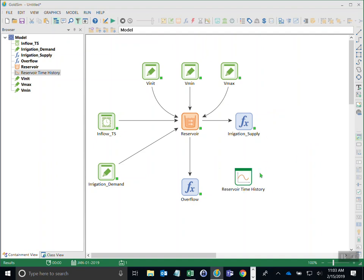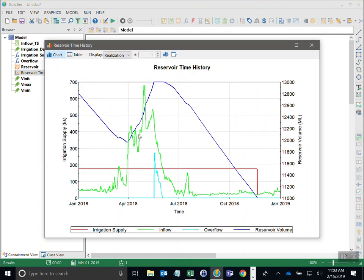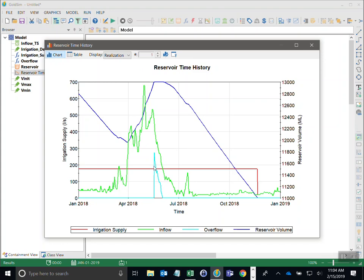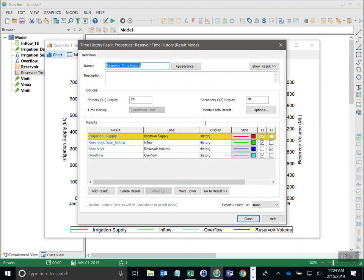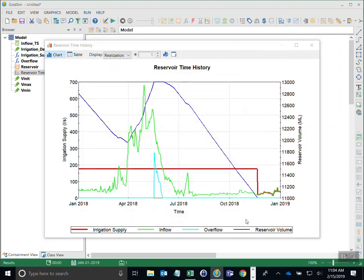Double-clicking the chart shows everything at once. Initially the reservoir draws down because irrigation demand exceeds inflow. Then as inflow increases above demand the reservoir rises, hits the upper bound causing a brief overflow, then inflow drops below demand and the reservoir draws down to the lower bound of 11,000 megalitres. At that point demand equals inflow — the lines overlap, which we can confirm by changing the width of the red line to reveal it beneath the green line.